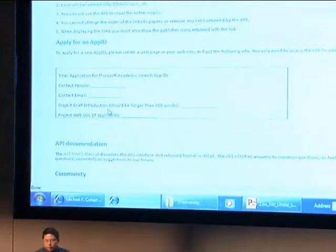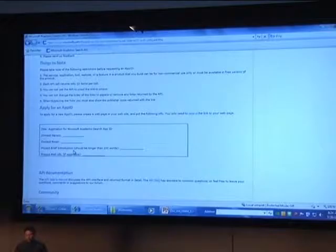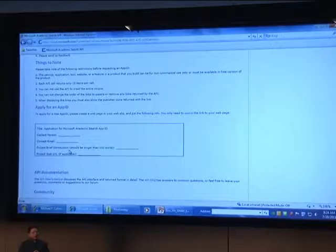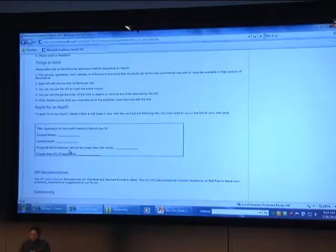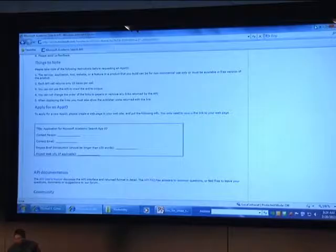Our colleague will talk about this more later. But right now the API is public. You can go to the feedback link — the first entry is the Microsoft Academic Search API. You just need to fill in a simple form telling us who you are and what you're going to use the API for, and give us your web page if you have one. Then we give you an API ID so you can use Academic Search for your own projects.